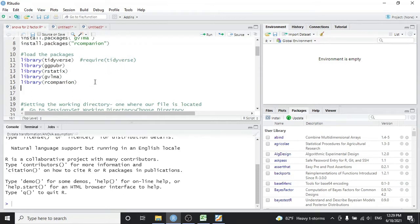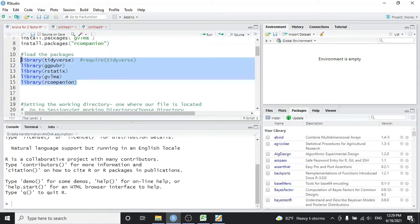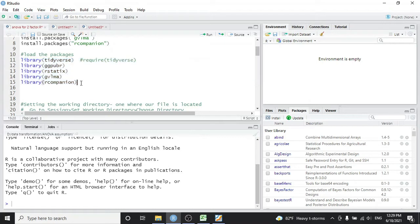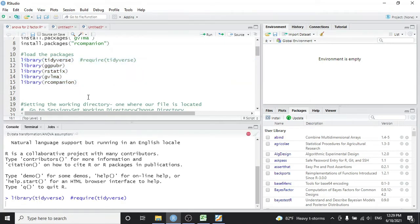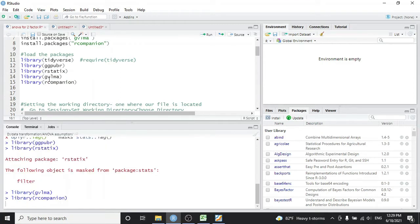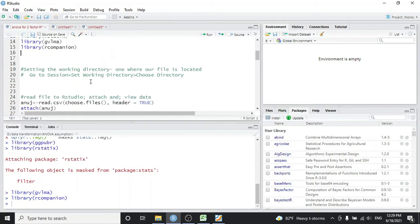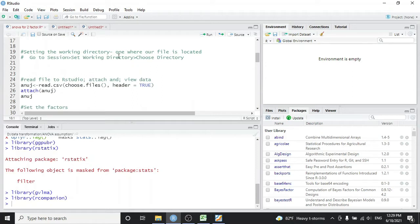We need to load our packages once at the beginning of every session. If we load them at the start, we don't need to run them again. So load all packages — tidyverse, ggpubr, rstatix, gvlma, and R companion. These packages will be used throughout the code below.